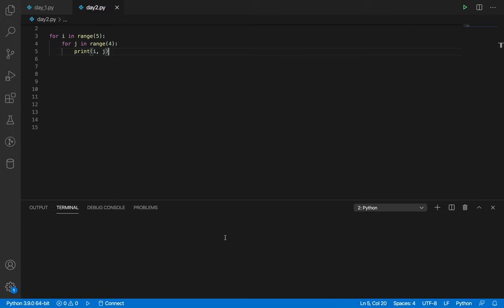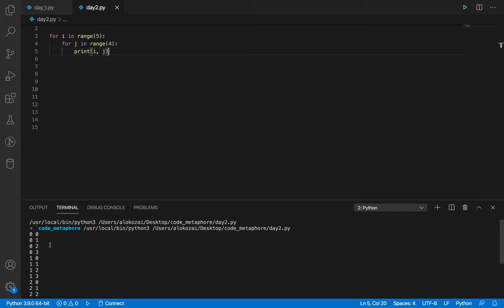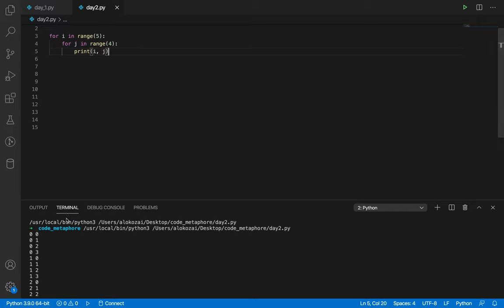Let's see what happens. When I is zero, J starts from 0, 1, 2, 3 — then it breaks because we start from zero. Then I becomes one and J starts again from zero. I becomes 2 and J starts from zero again. This is like a parent-child relationship — the outer loop is the parent, the inner loop is the child.